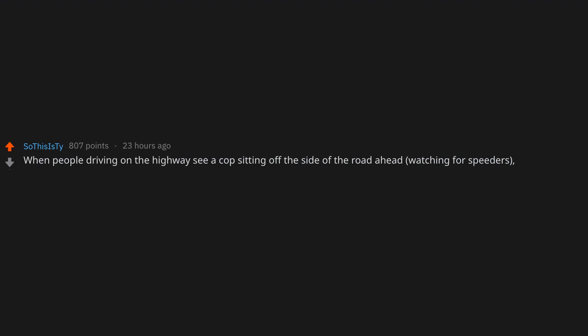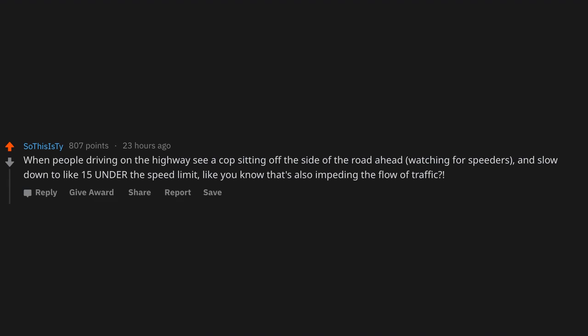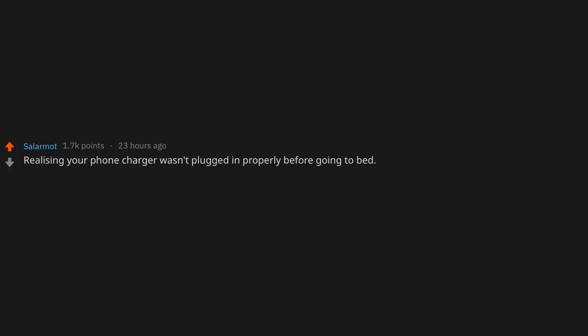When people driving on the highway see a cop sitting off the side of the road ahead watching for speeders and slow down to like 15 under the speed limit. Like, you know that's also impeding the flow of traffic.